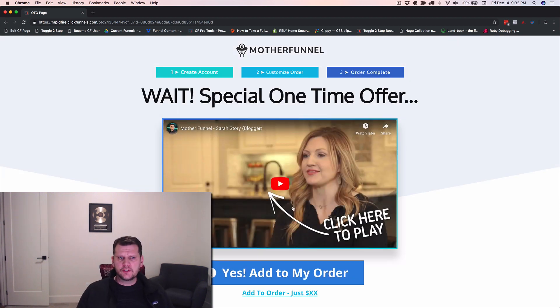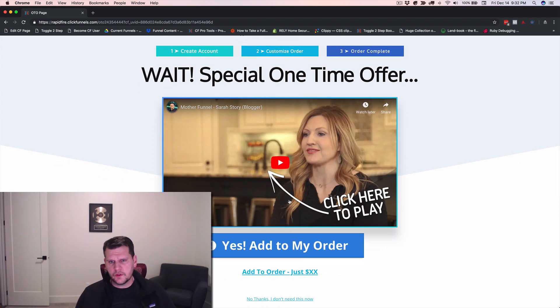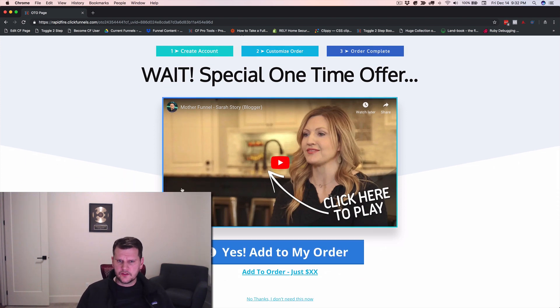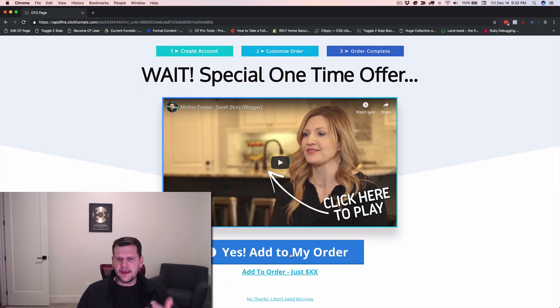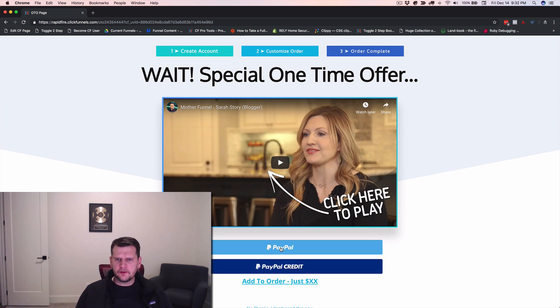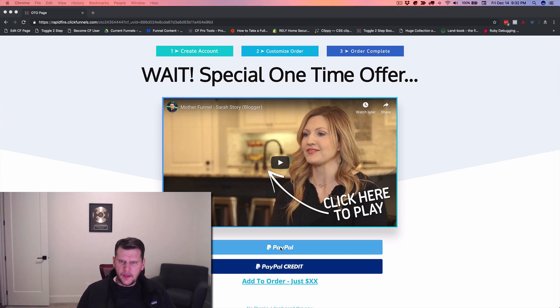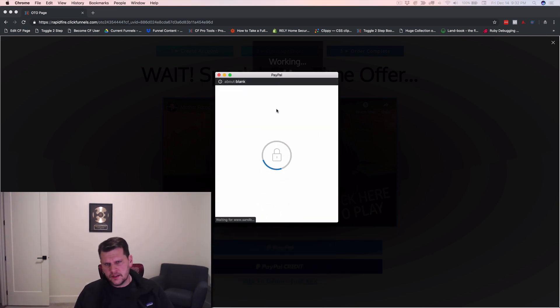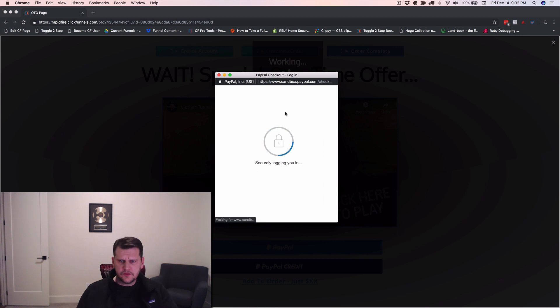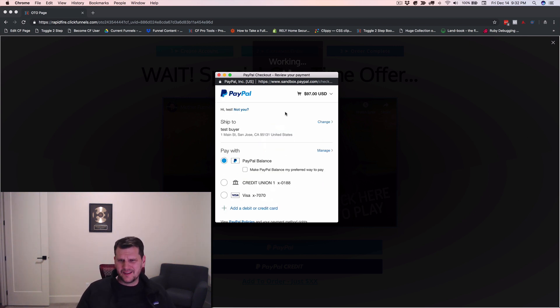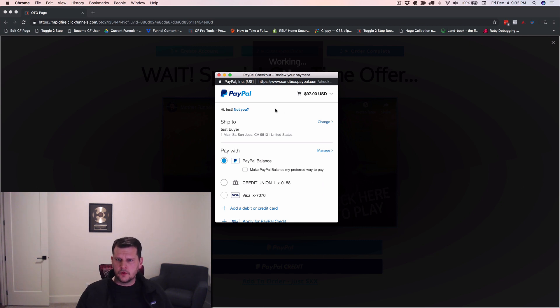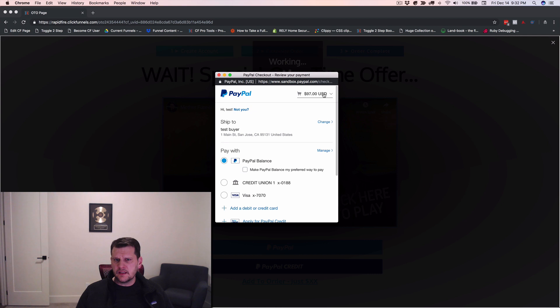They go to an OTO page. This also works with OTOs. And so now if they click yes, add to my order, add this OTO, they get the same thing. Do you want to use PayPal? PayPal credit. They click PayPal. This is kind of the beauty thing. They're already logged in to PayPal. And so now when this pulls up, it is a little bit slower here than it would be in production because it's using the sandbox PayPal, which is not their most powerful system. So it's a little bit slower to log in than what it would normally be, but you'll see they're logged in.